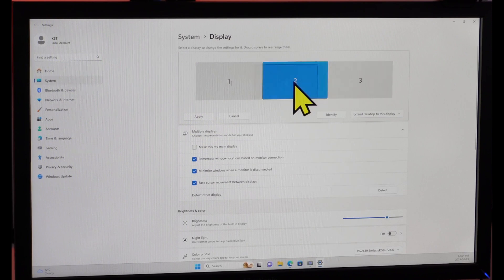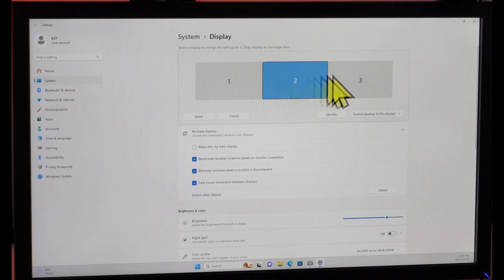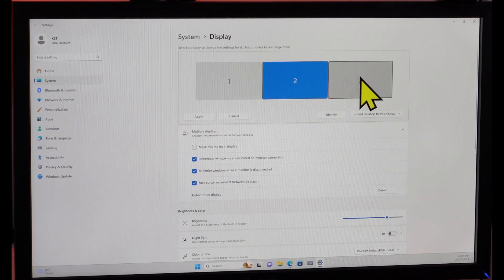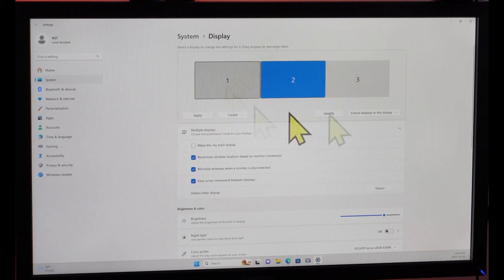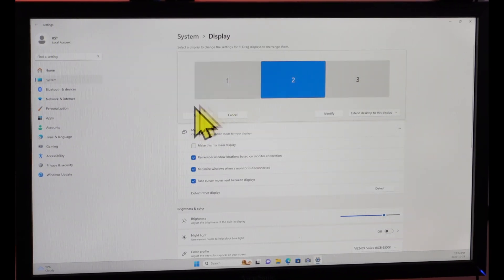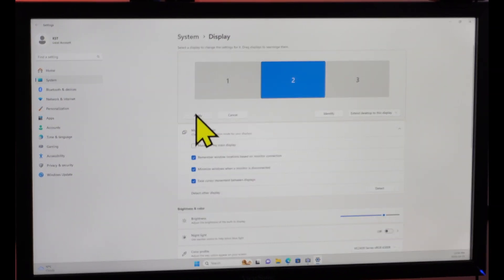So in my case they are 1, 2, 3. I'm going to keep them this way. And after you arrange them here, don't forget to click on apply.